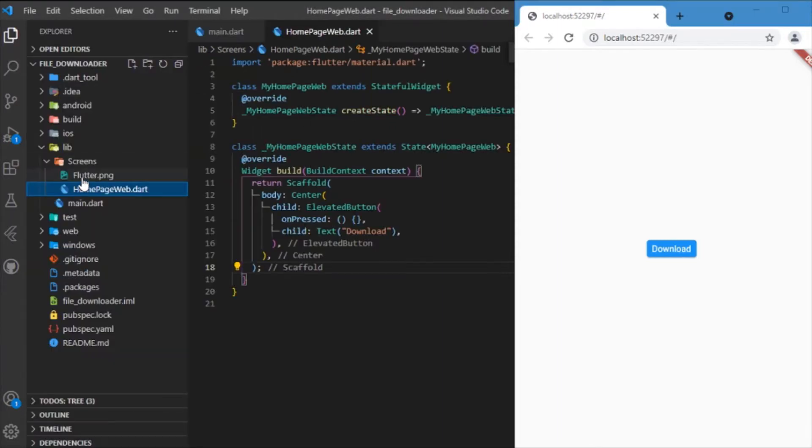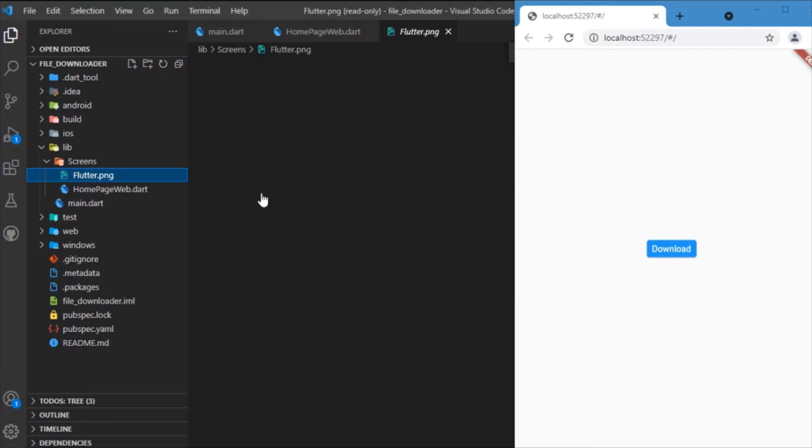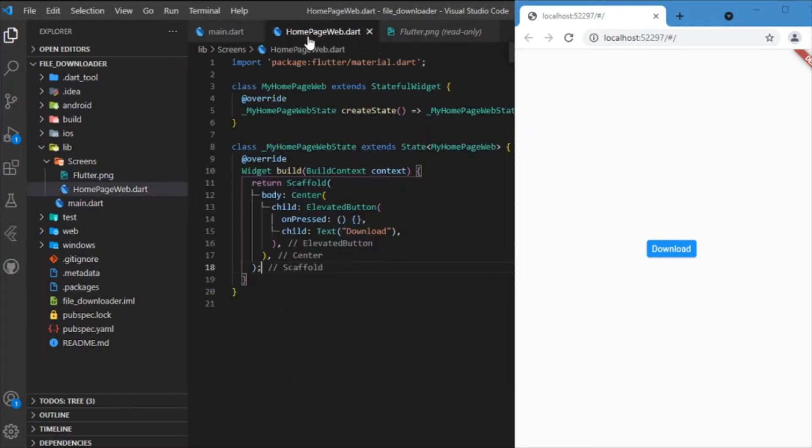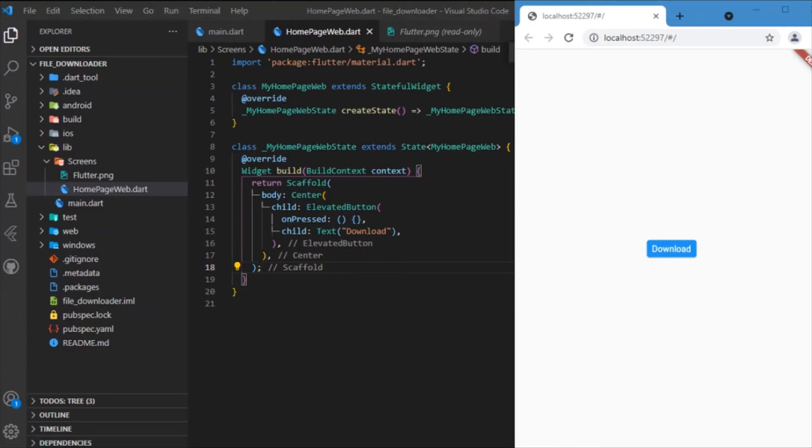This is a simple Flutter logo I have here in the project root directory. What I need is if I click this download button, I just want this image to be downloaded. I want the Flutter image downloaded to the device in which the app is running.